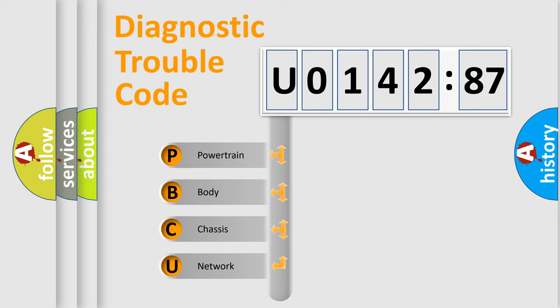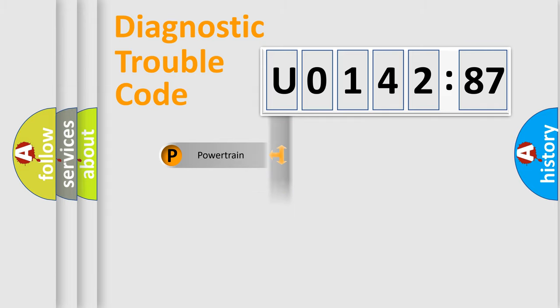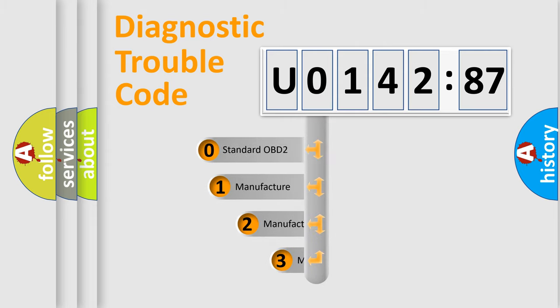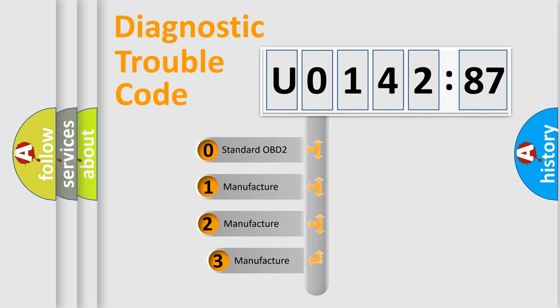We divide the electric system of automobile into four basic units: Powertrain, body, chassis, and network. This distribution is defined in the first character code.